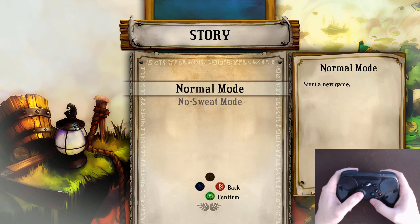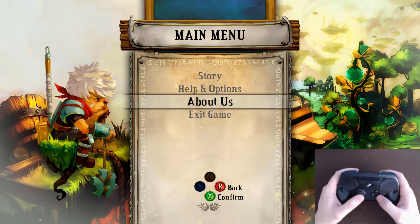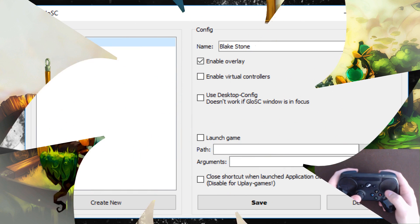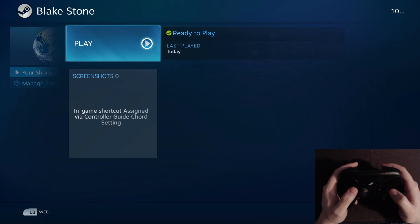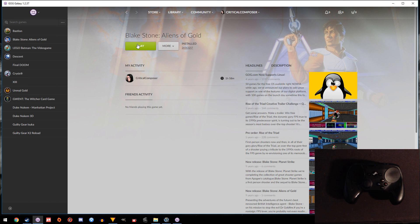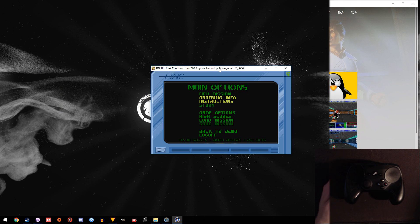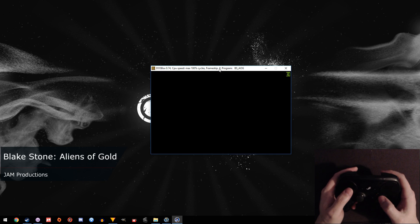GLOSC also works well with the DOS box situation from the last video. Create a config for a specific game without the Launch Game box checked, run the shortcut, and then run the DOS game as usual. You'll have full Steam overlay and input support without messing with DOSBox files at all.